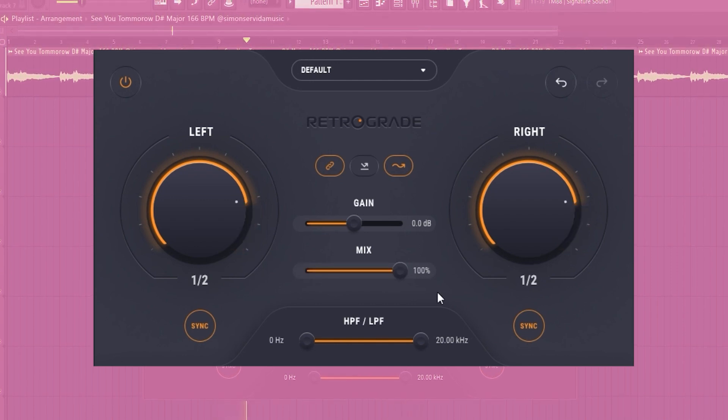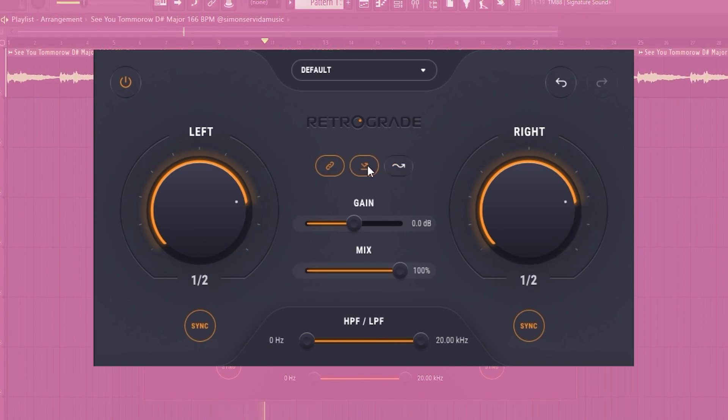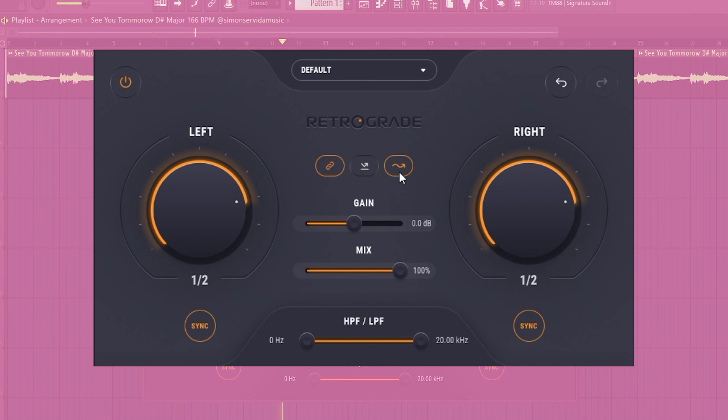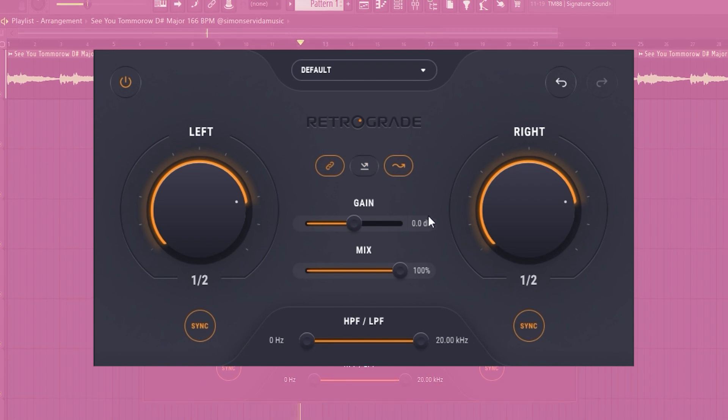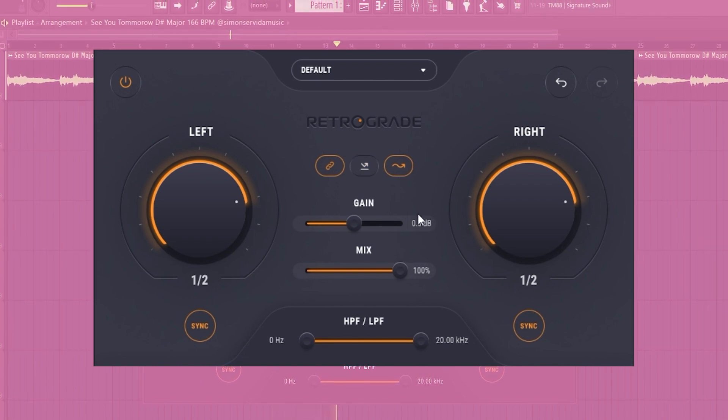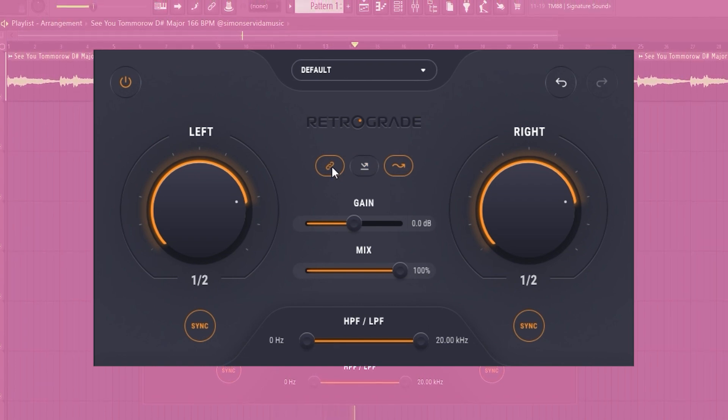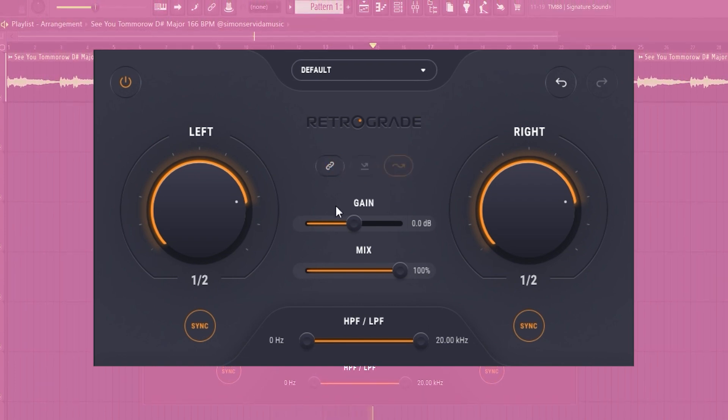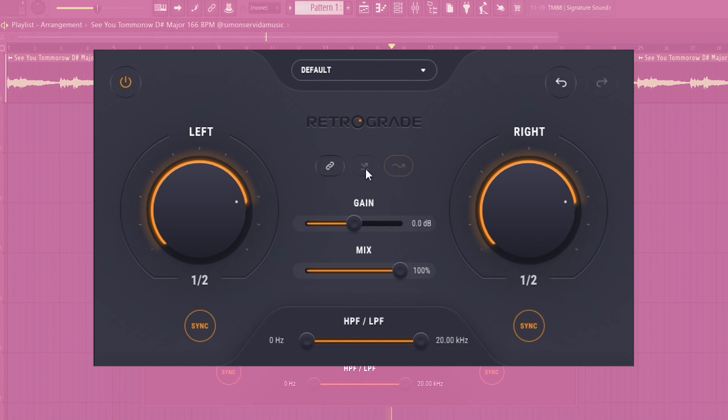Now it's important to know that ping pong and flux mode can only be used when the channels are linked. You can see here when I unlink the channels, the other two buttons are grayed out.